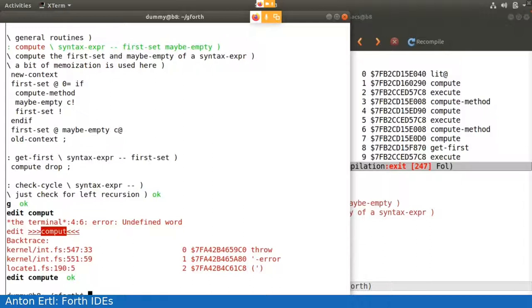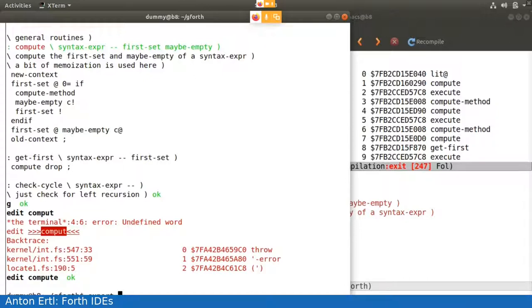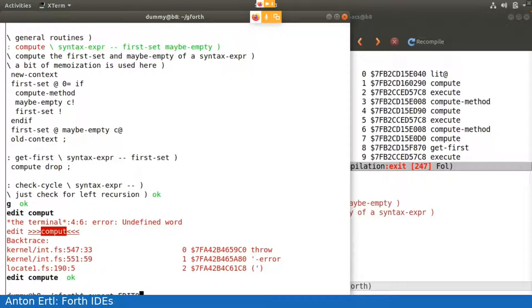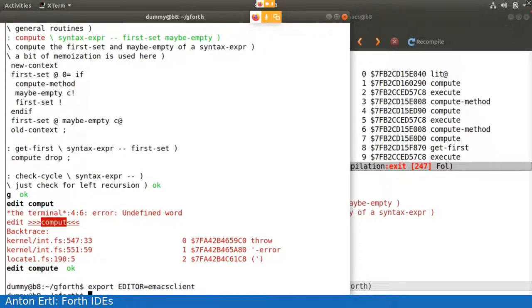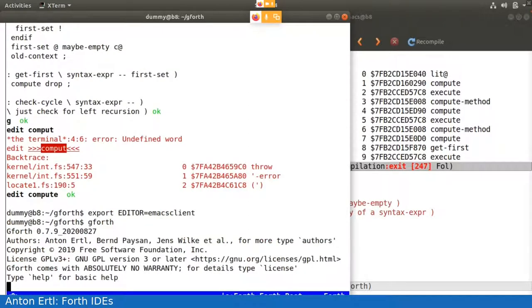And the nice thing about Emacs is it has a, I can invoke it with Emacs client. So I have an Emacs running, and the Emacs client always uses the existing Emacs instead of starting a new one. So I say export editor equals Emacs client. And I start Gforth again.